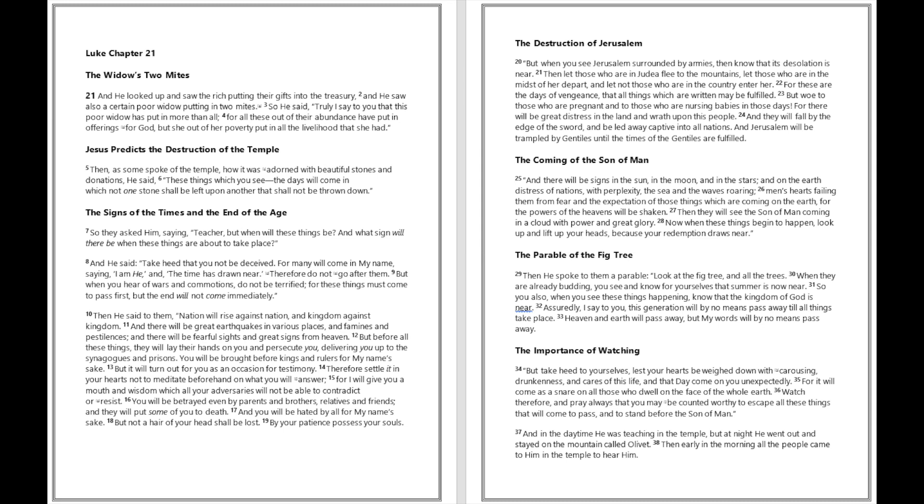But woe to those who are pregnant and to those who are nursing babies in those days, for there will be great distress in the land and wrath upon this people. And they will fall by the edge of the sword and be led away captive into all nations, and Jerusalem will be trampled by Gentiles until the times of the Gentiles are fulfilled.